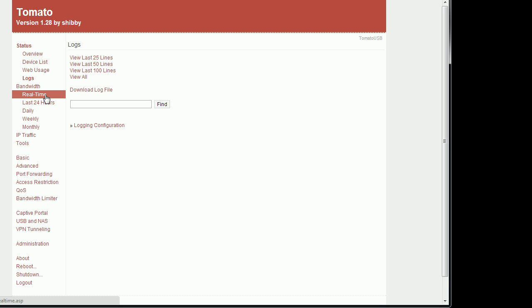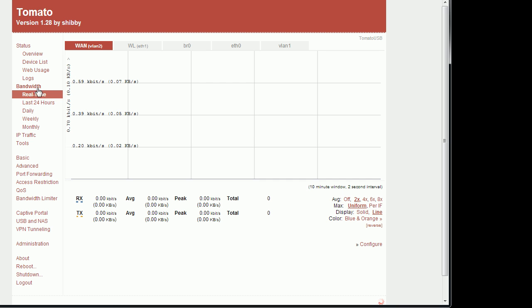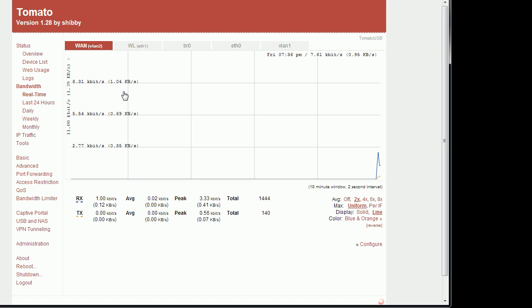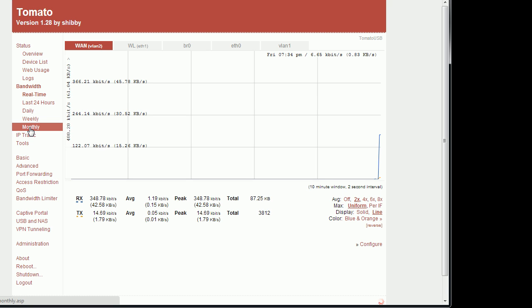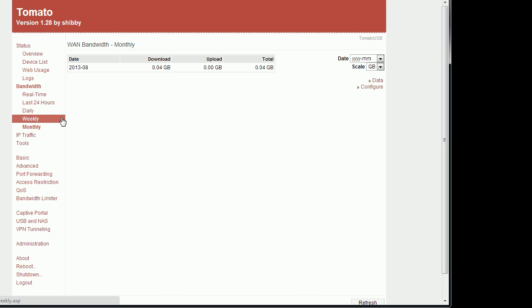You have your real time monitoring. Each device is broken down here, either your VLAN, your wired devices, your wireless. You can break it down to real time all the way down to monthly and how much bandwidth is being used.